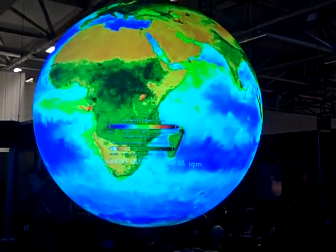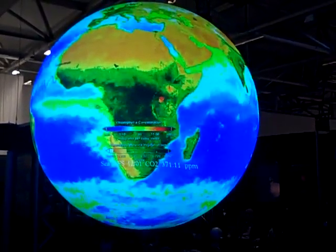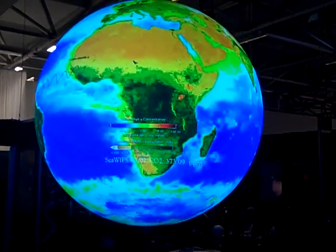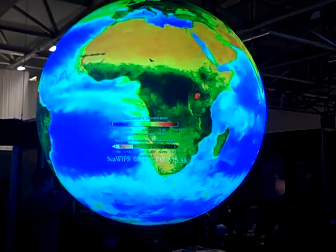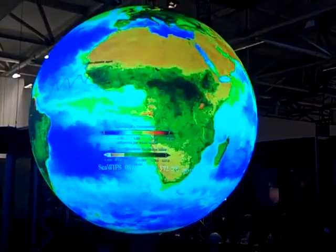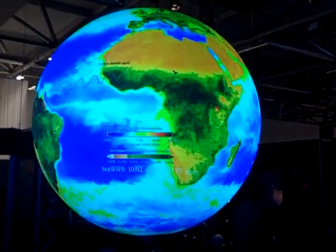By measuring reflectance of light, of electromagnetic radiation, we can map over the planet where microscopic plants in the ocean are abundant and where they are not.